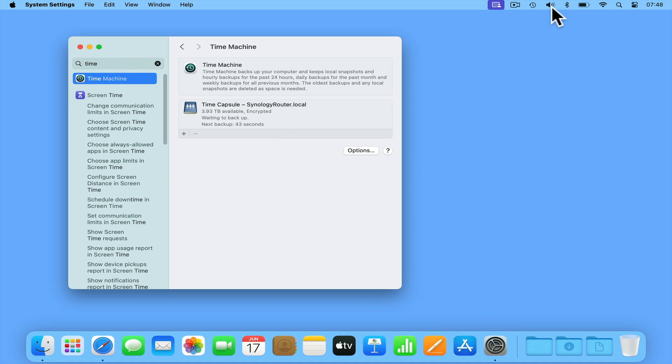You may have noticed that we have a new icon in the taskbar. So when you click this icon, you'll be presented with the controls to your Time Machine backup.